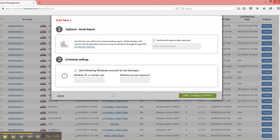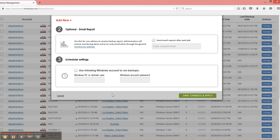And that's it for advanced backup settings from the dashboard. For more information, please visit our support at infrascale.com/support. And we look forward to hearing from you. Thanks and have a good one.